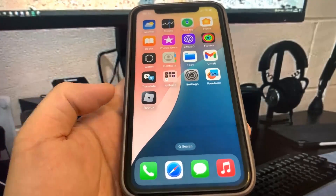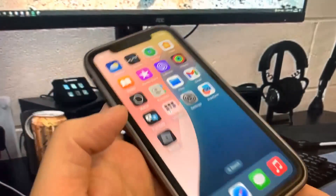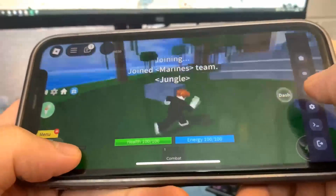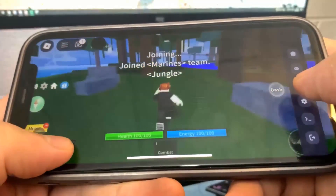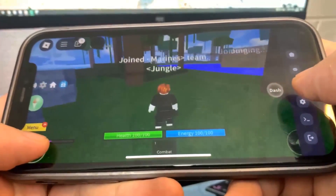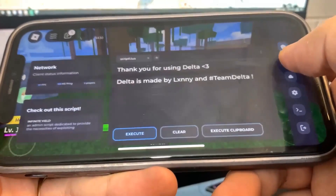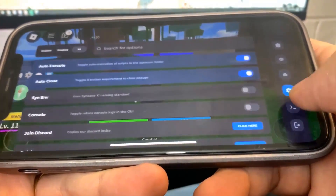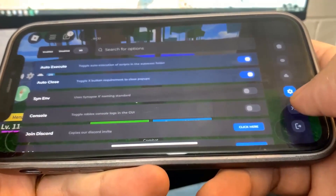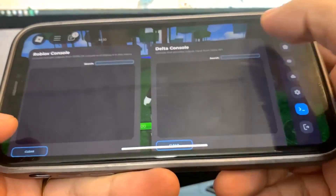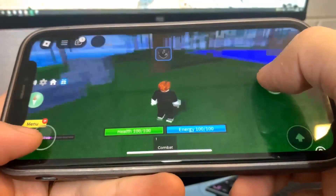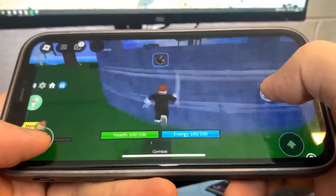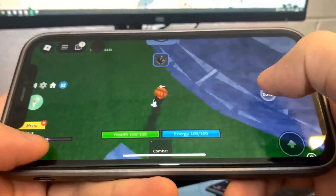Hey guys, today in this video I'm gonna show you how to get Delta Executor for iOS and Android, no jailbreak. This is a crazy Roblox script, so let's get straight into the video. As you can see, we have all the settings here — it's really cool because there's so much to do and it's a great script installer.